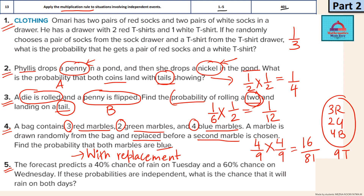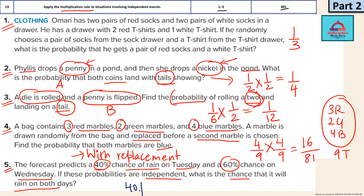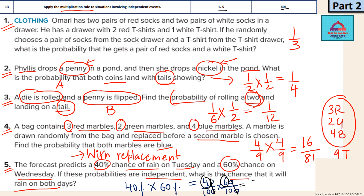The last question: there's a 40% chance it's going to rain on Tuesday and a 60% chance it's going to rain on Wednesday. Raining on two different days is definitely independent — there's no connection. Using the multiplication rule, we multiply 40% by 60%. Converting to fractions: 40/100 × 60/100. Simplifying by cancelling zeros: 6 × 4 = 24 over 100. So the answer is 24% or 0.24 in decimal form. This is how you solve questions on independent events.